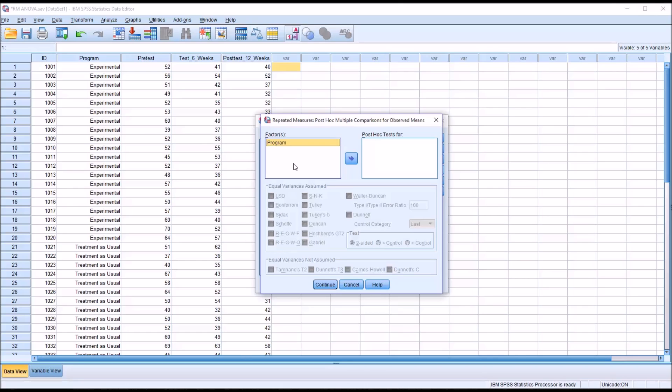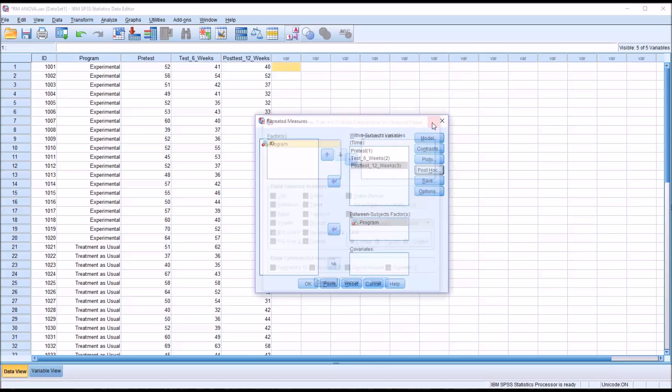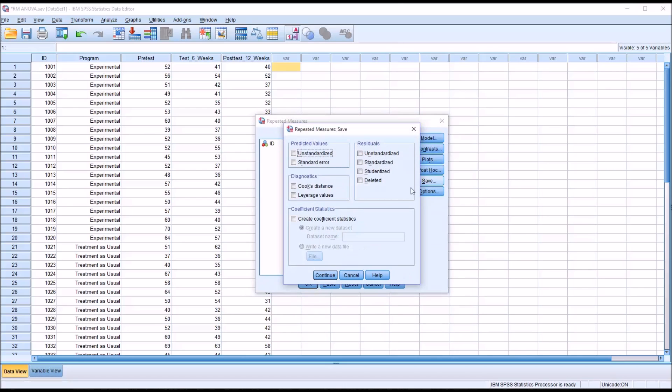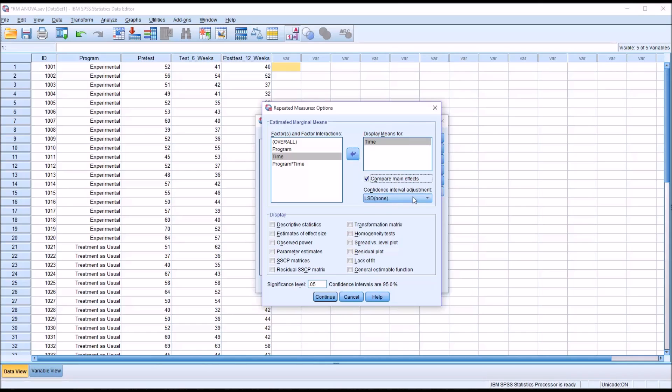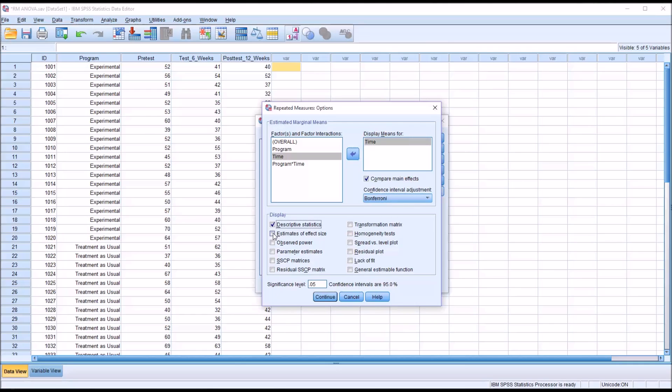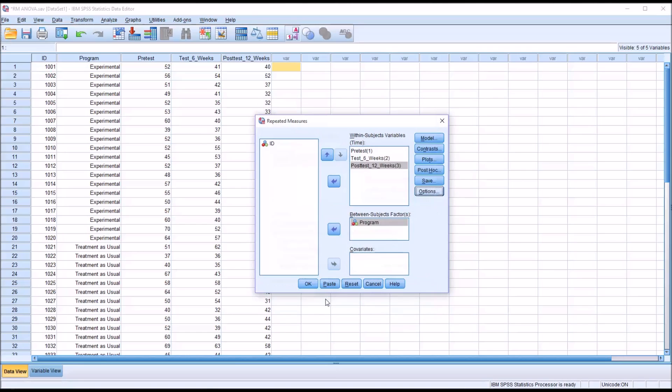We don't need to make any changes for post hoc because we only have two levels of the independent variable. If you had more than two levels then you would want to have post hoc tests for program. Under save we'll make no changes. Under options we're going to display the means for time, we want to compare main effects and we do have three dependent variables so we're going to use a Bonferroni adjustment here. It's good to have the descriptives, the estimates of effect size, and of course the homogeneity tests here. I'll click continue and now this dialog is configured for repeated measures ANOVA so I'll click OK.